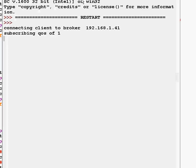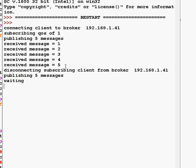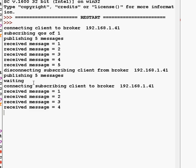Okay, so let's run the script. We're publishing and subscribing with both clients connected, and we can see we've received the five messages we published. Now we disconnect the subscribing client and publish — we've published the five messages. Now we wait, then reconnect, and we've only received four messages because I set the queue on the broker so it would only queue four messages.